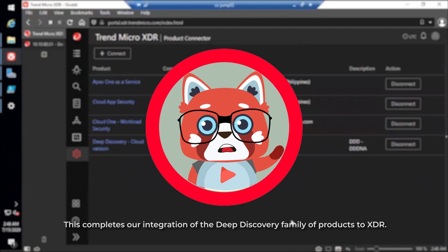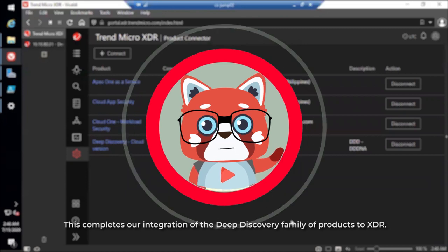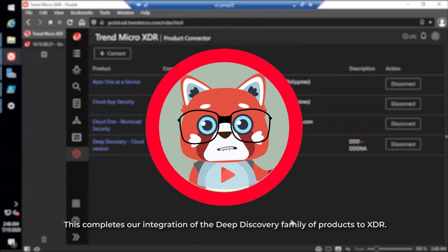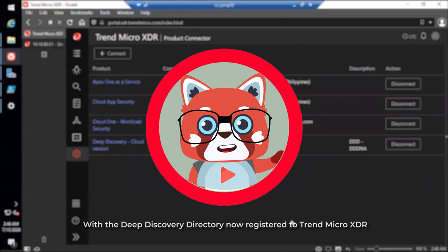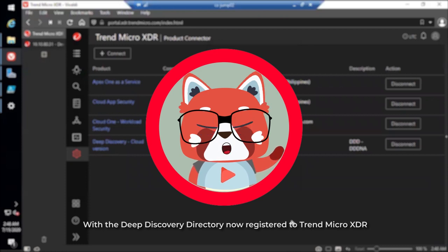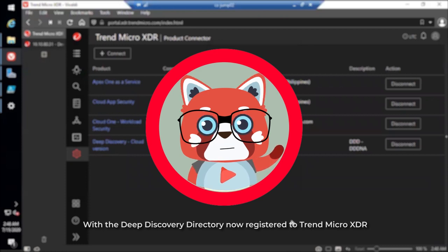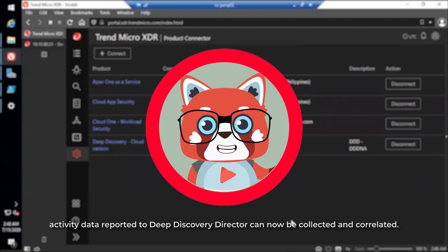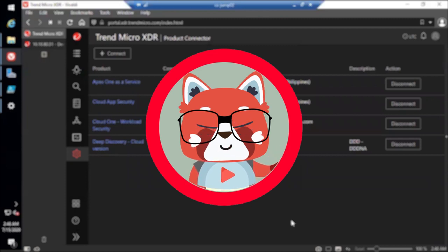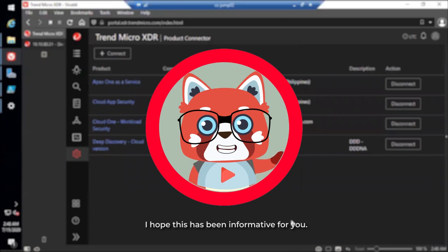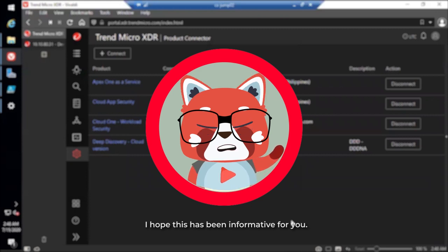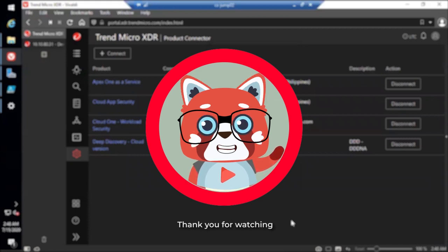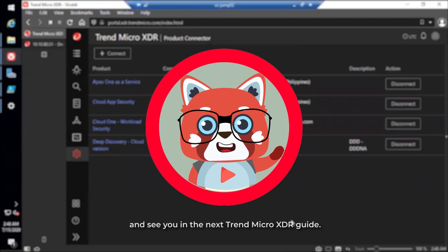This completes our integration of the Deep Discovery family of products to XDR. With the Deep Discovery Director now registered to Trend Micro XDR, activity data reported to Deep Discovery Director can now be collected and correlated. I hope this has been informative for you. Thank you for watching and see you in the next Trend Micro XDR guide.